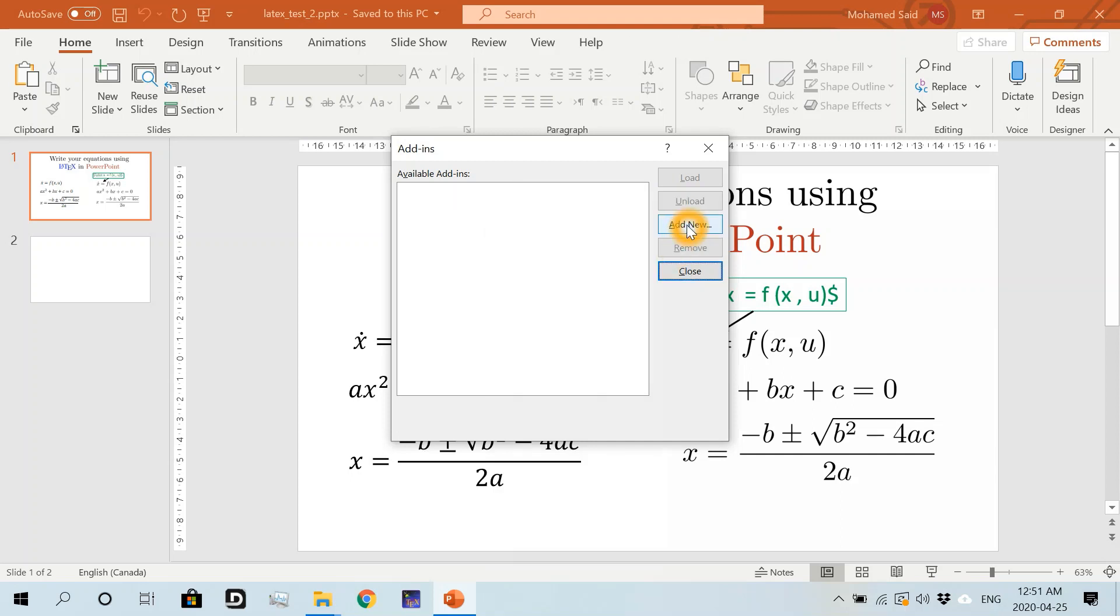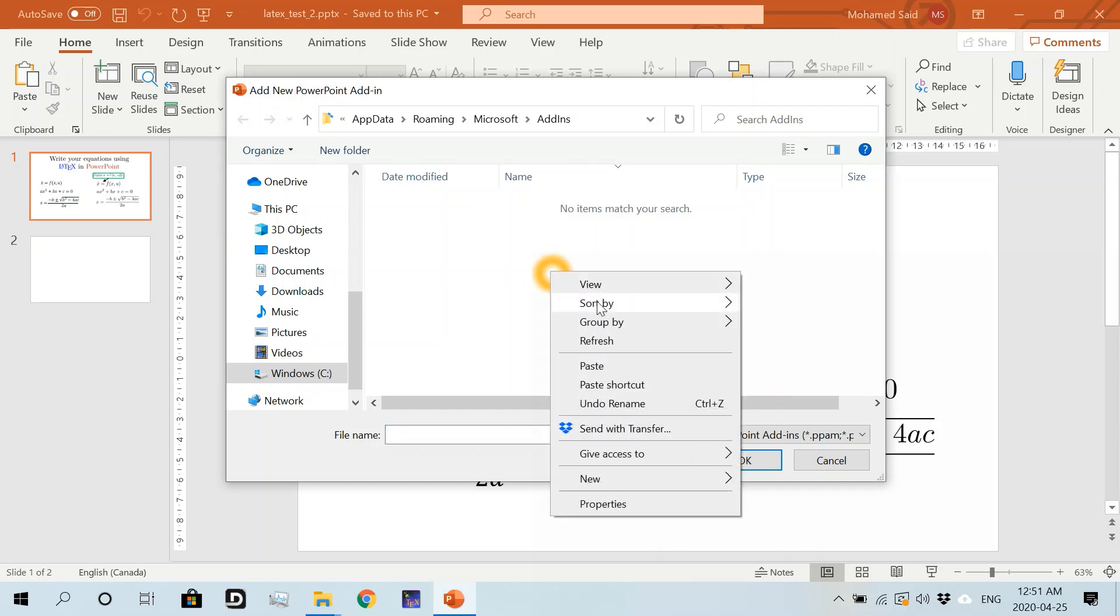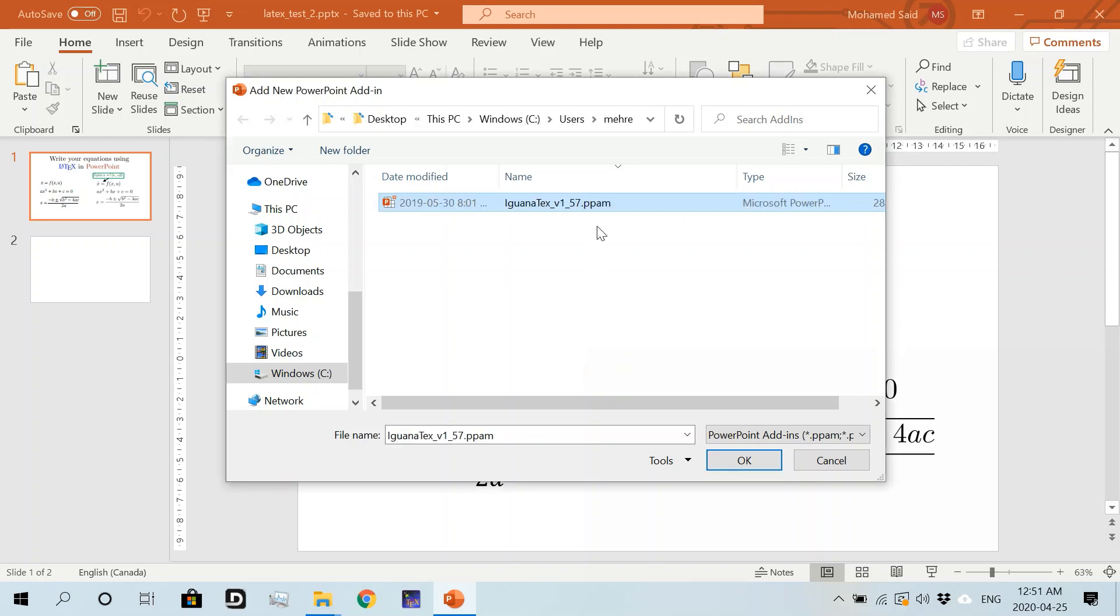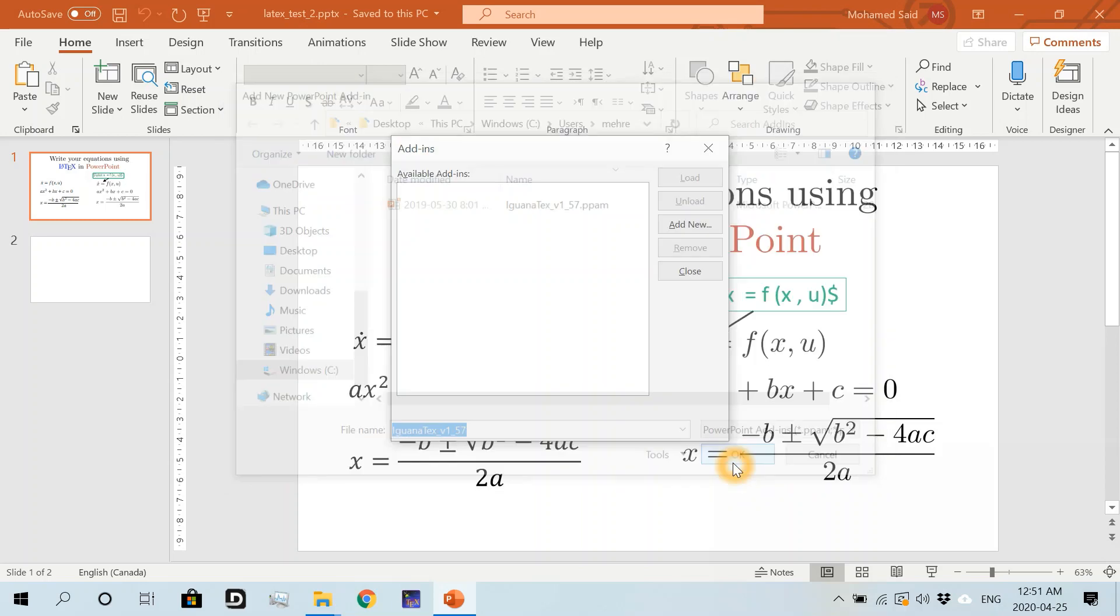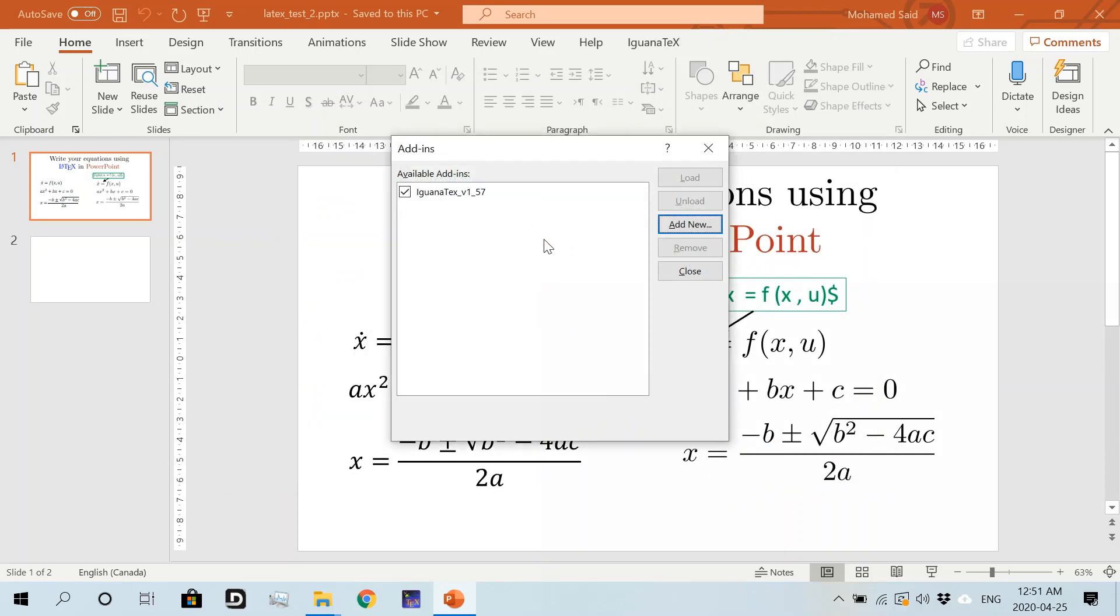Then click on Add New. This will open up the default location for PowerPoint add-ins. We already copied the add-in file from the desktop, so I'm going to right-click here and paste, and then click on our add-in file and okay. Now we loaded our IguanaTex add-in from the default folder of PowerPoint add-ins.